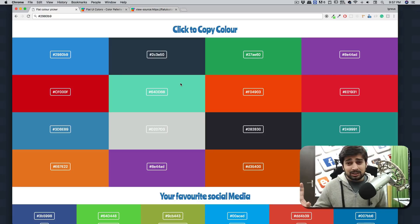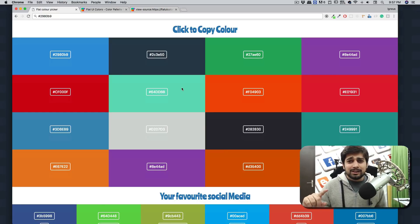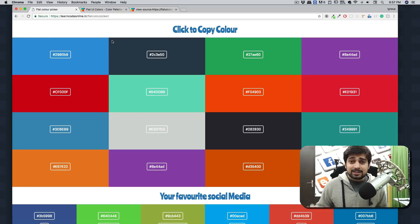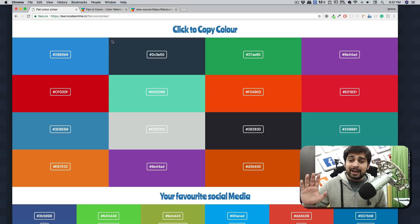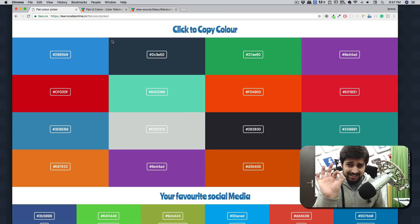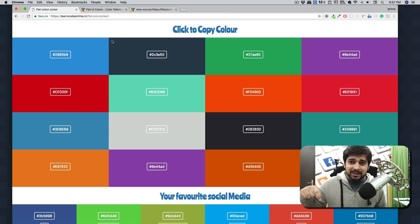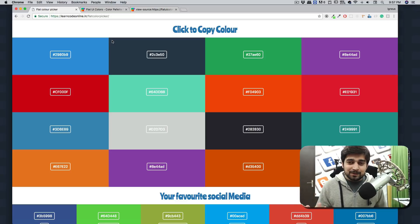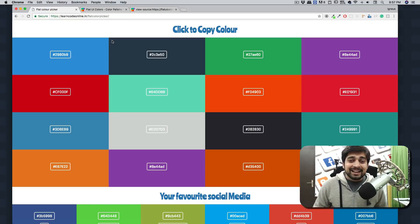Just feel free to go ahead and use it. The URL is simple: learncodeonline.in/flatcolorpicker. Click on a color, it's copied, that's it. I hope you enjoy this resource. If you think it's even a tiny bit valuable, say thanks in the comments — I'd really appreciate it. I'll be creating more such resources to make your developer life a little bit easier. I'll catch you in the next video.